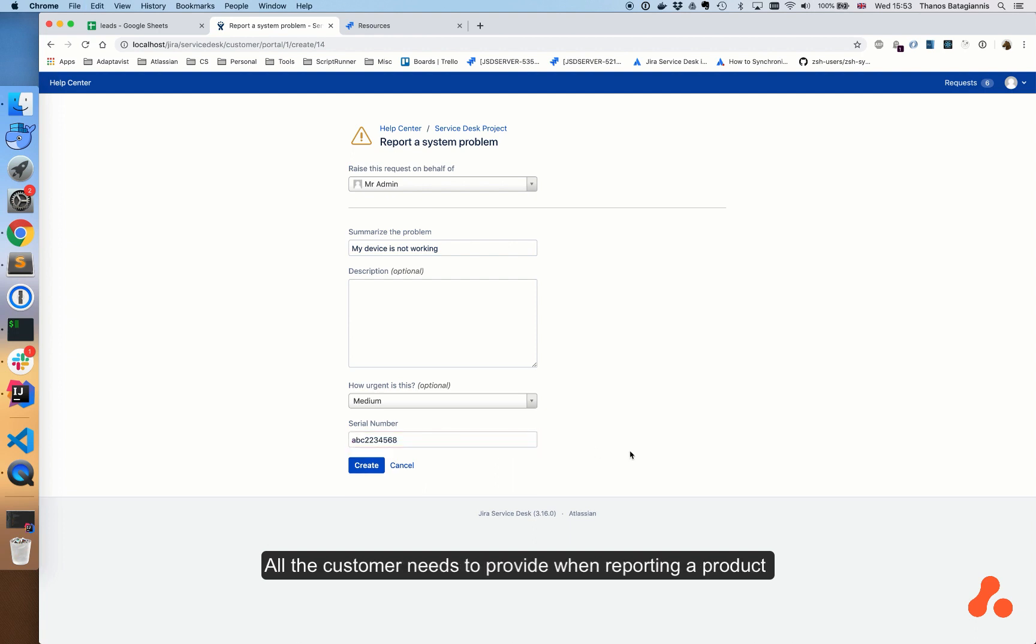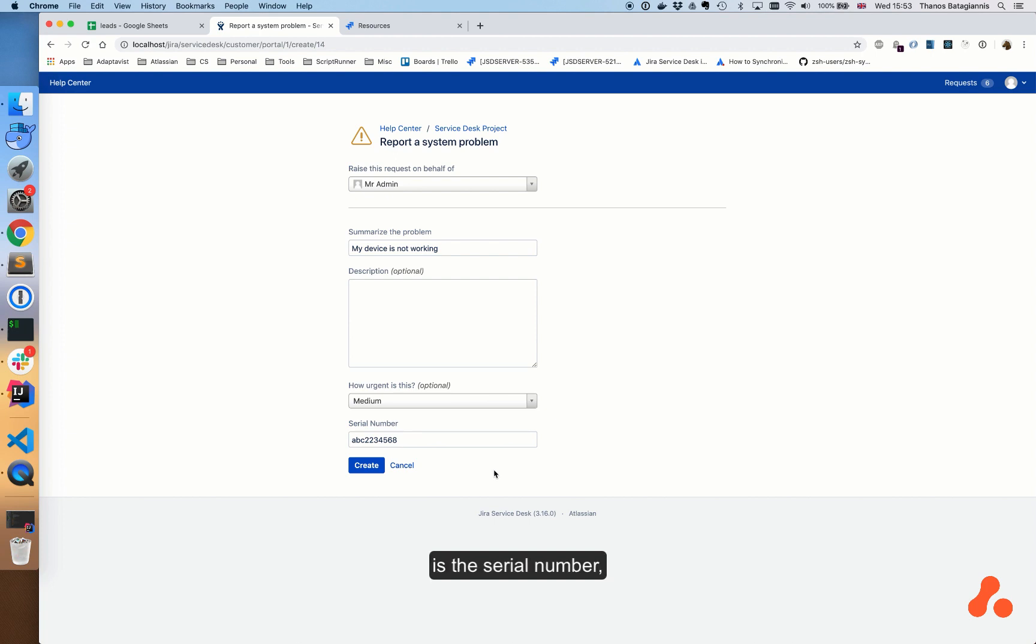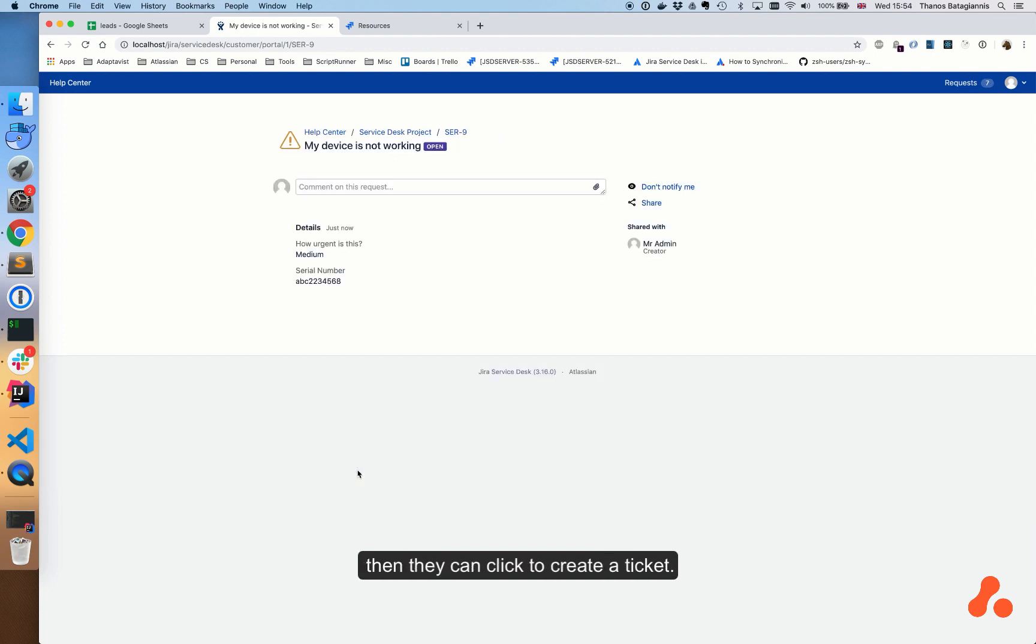All the customer needs to provide when reporting a product is a serial number. Then they can click to create a ticket.